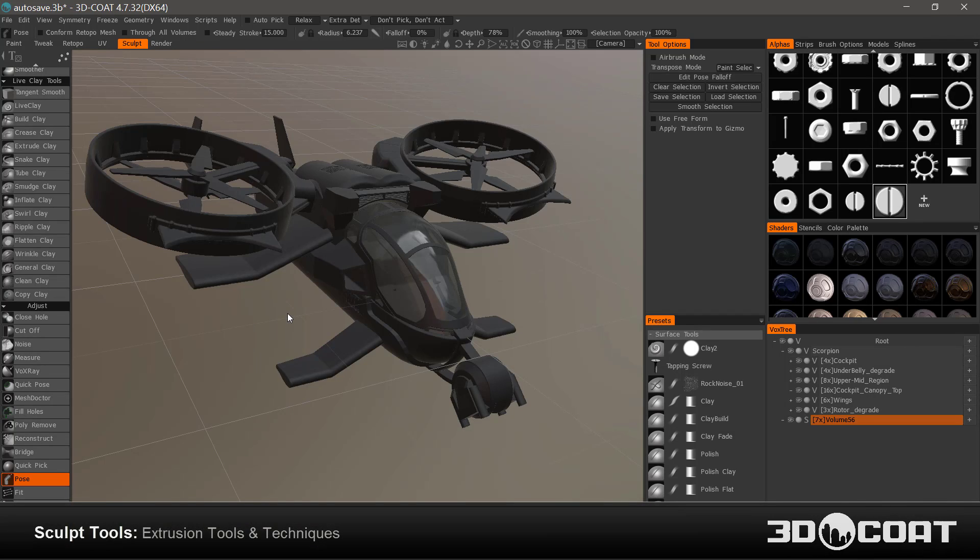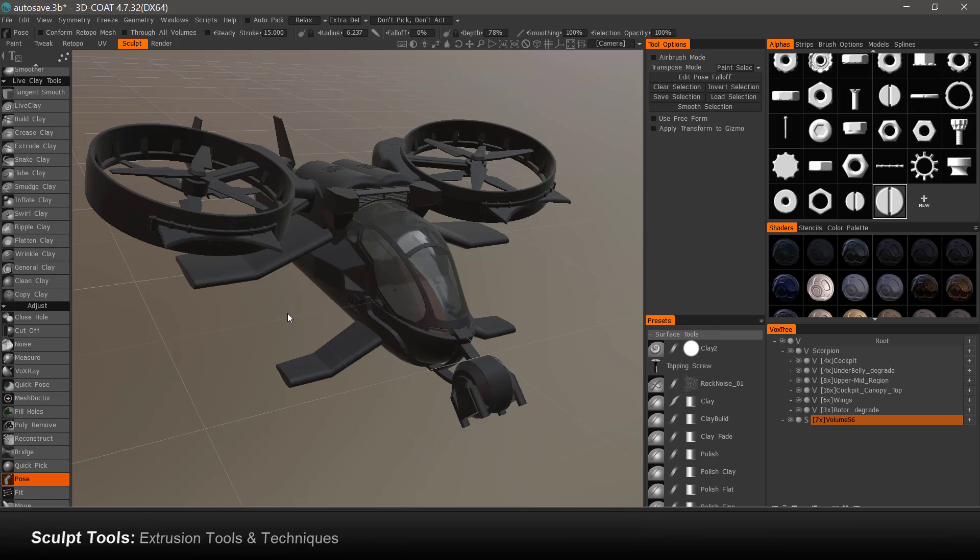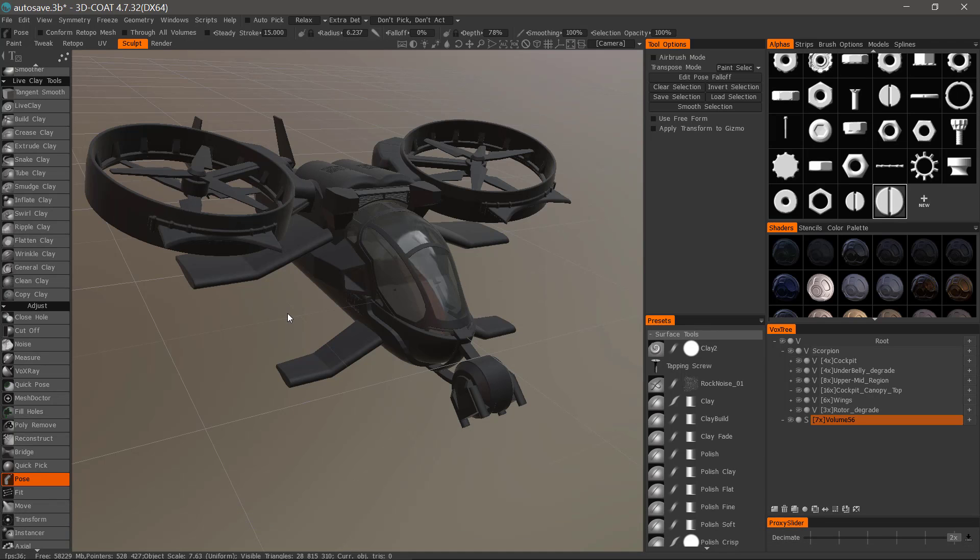In this video, we're going to take a look at a few different techniques and tools that you can use for the purpose of extruding, and more specifically, extruding with hard surface alphas.